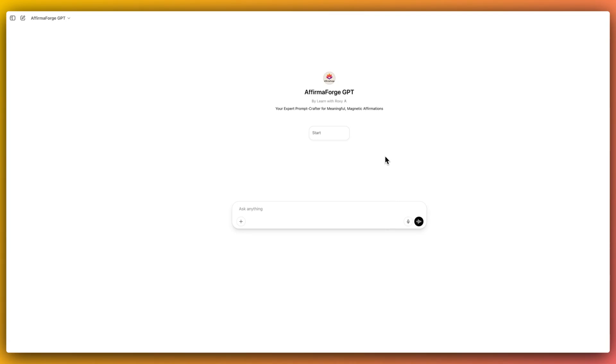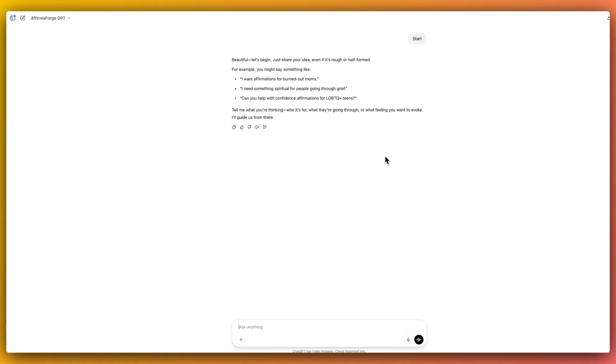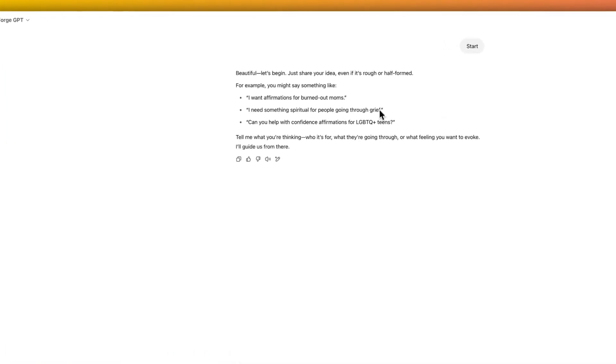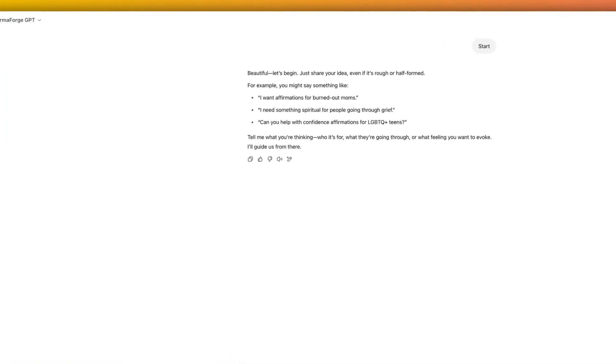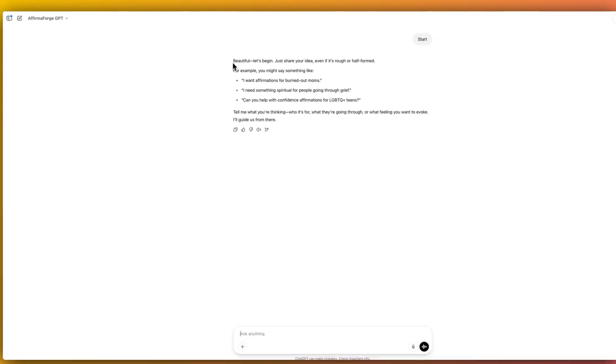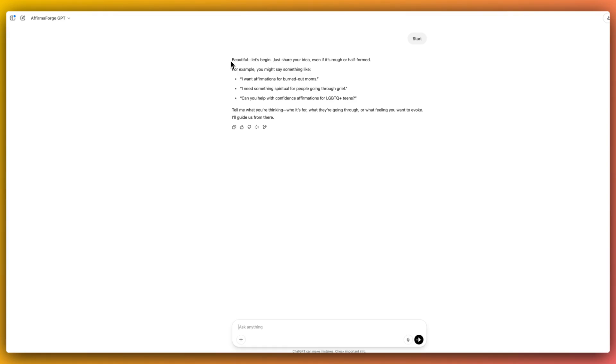So let me just quickly show you what we would do with this. So we click start. It says beautiful, let's begin. Just share your idea, even if it's rough or half formed. For example, you might say something like I want affirmations for burned out moms, or I need something spiritual for people going through grief, or can you help with confidence affirmations for LGBTQ plus teens? Tell me what you're thinking, who it's for, what they're going through, or what feeling you want to evoke and I'll guide us from there.